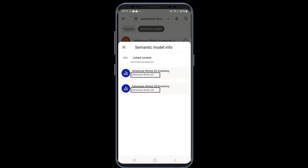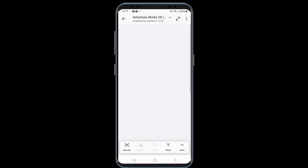The origin workspace of each report is shown below its name. Understanding which reports were created for a semantic model is crucial. It ensures the consistency and reliability of data across different reports. When users know the reports are linked to a common semantic model, they can trust that the metrics and calculations are standardized. This is particularly important in collaborative environments where multiple stakeholders rely on accurate data to make informed decisions. From here, you can select any report to open.